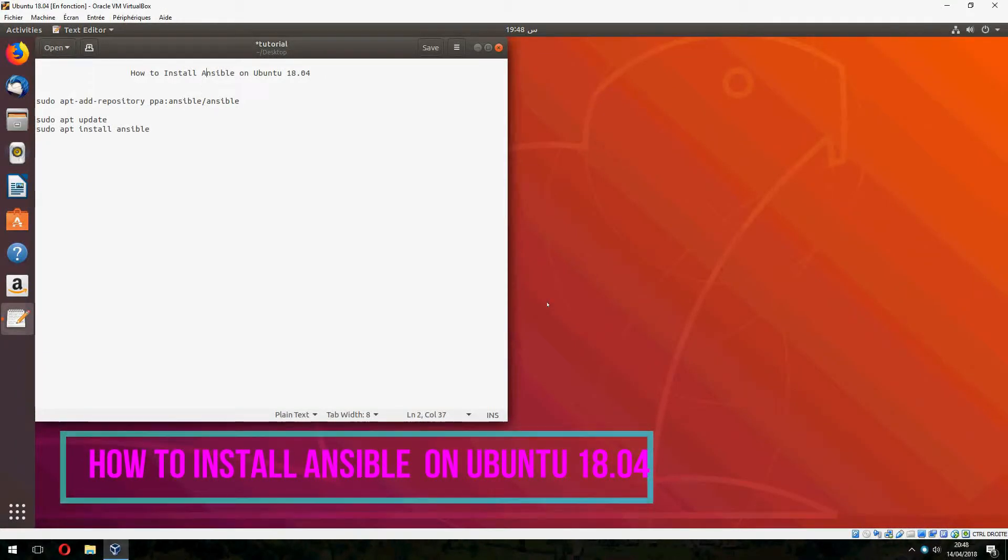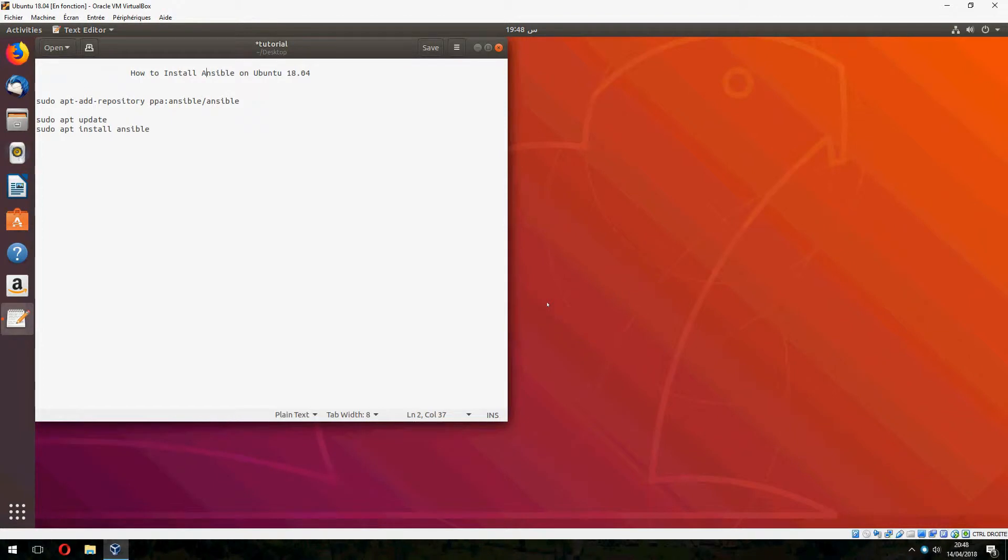Hey guys, new tutorial. I will show you how to install Ansible on Ubuntu 18.04. First we must add the repository. So let's open terminal and start.